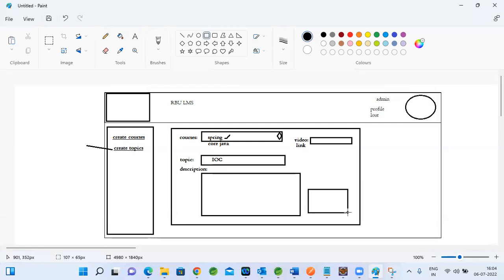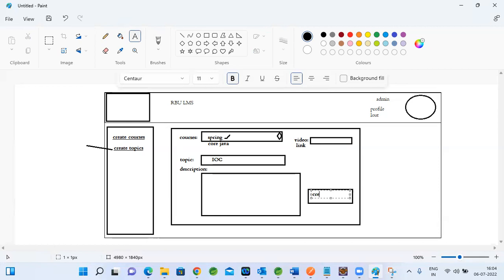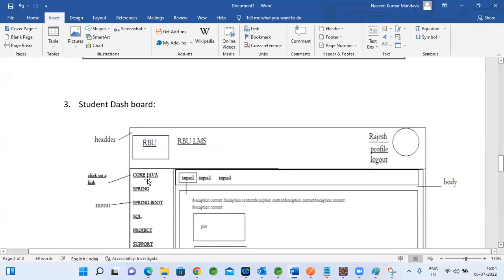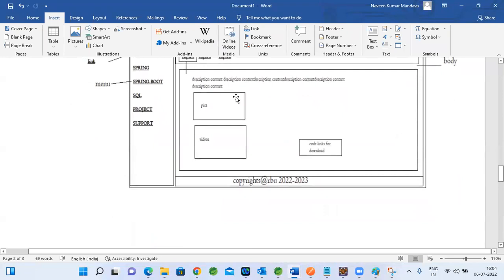After the admin creates topics, all topics will be shown under the particular course. When a student clicks on a course, that course's topics will show, and when they click on a topic, whatever data the admin entered — images, descriptions, videos — everything will show. You can also attach code examples and code links for download.